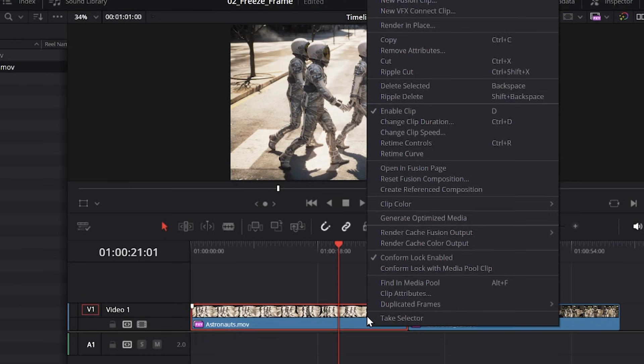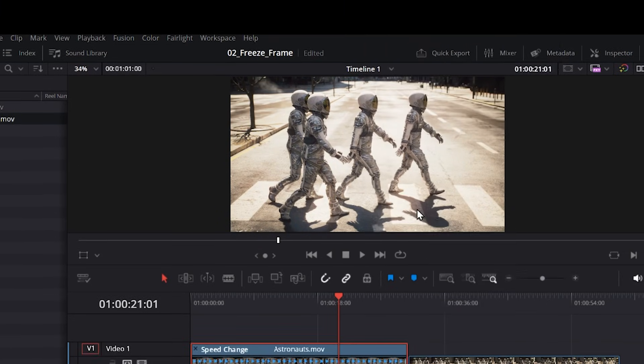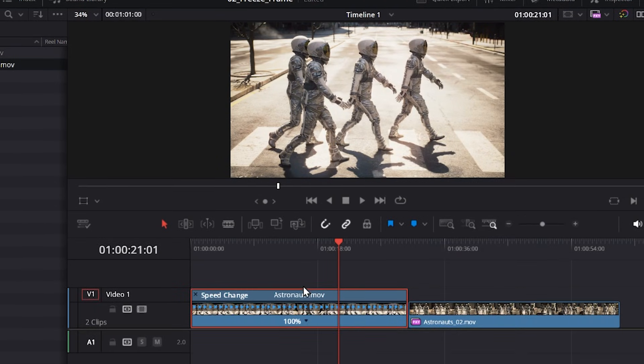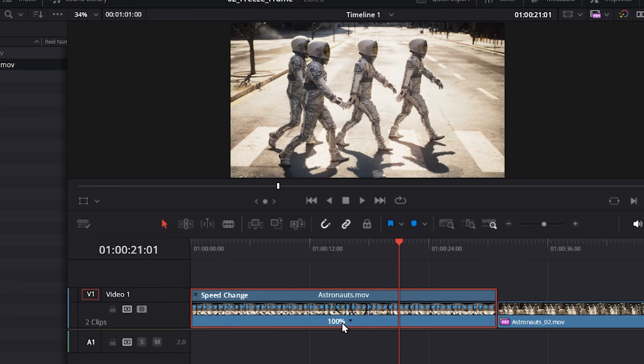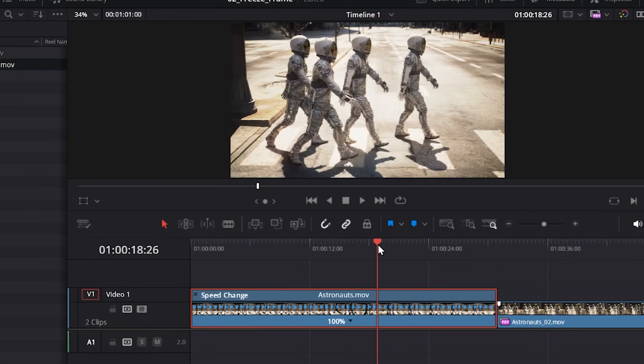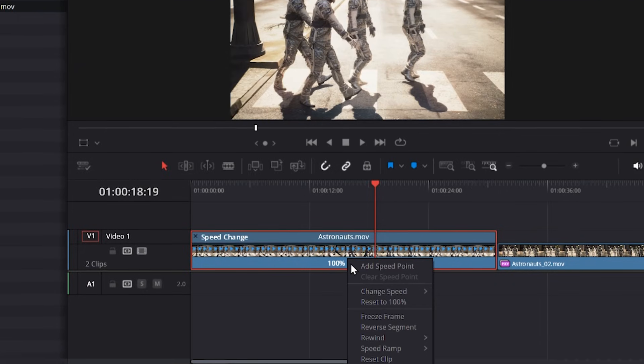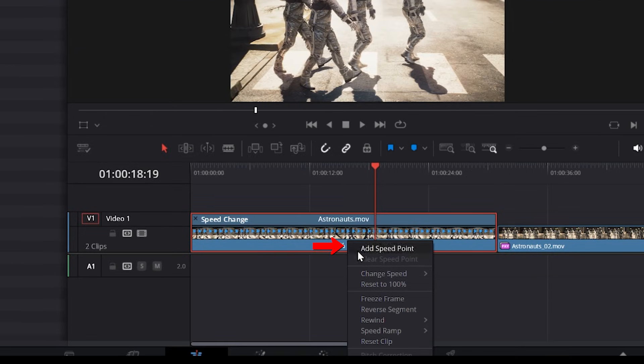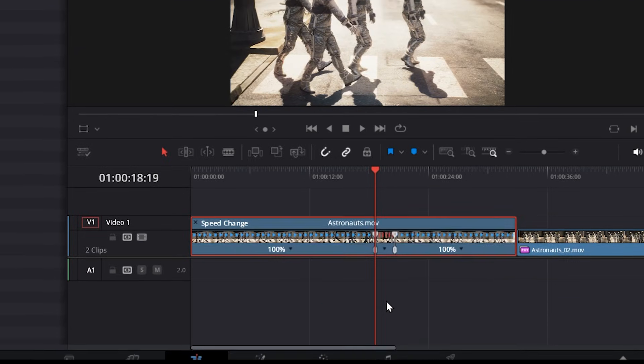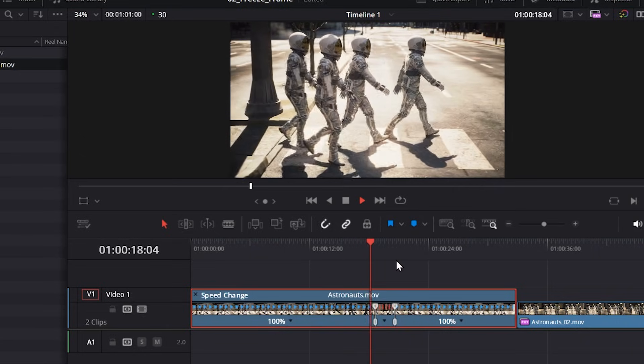Now I can right click on my clip and choose retime controls. And this gives me these controls here. So 100% is the default state. So far, nothing will change how our clip plays, but I can position my playhead where I want. Then I can click the dropdown here and I can choose freeze frame. And now I have a freeze frame in the middle of my clip.